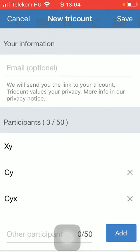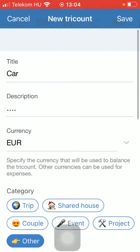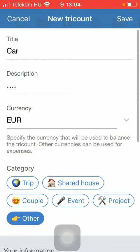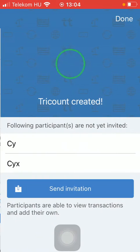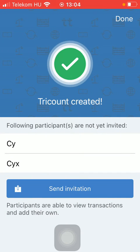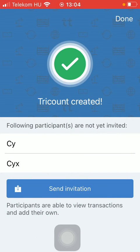And if you are done with all this information, tap on the save button in the upper right corner of the screen. As you can see, your 3count has been created.